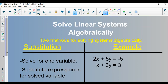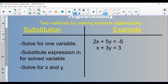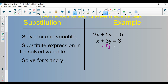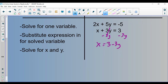First, let's look at a substitution example. Step one is to solve for one variable. Three of the variables have numbers in front of them, and one doesn't, so that one is much easier to solve for. To get x by itself, all I have to do is subtract 3y from both sides. And I get x equals 3 minus 3y. That's step one — pretty easy.